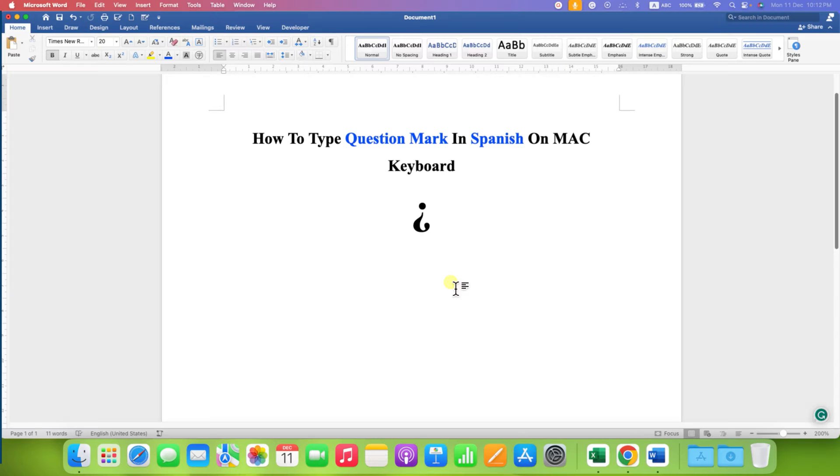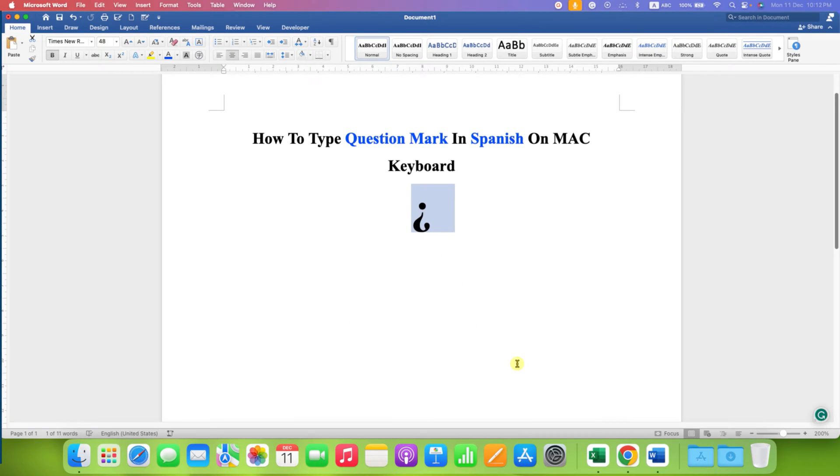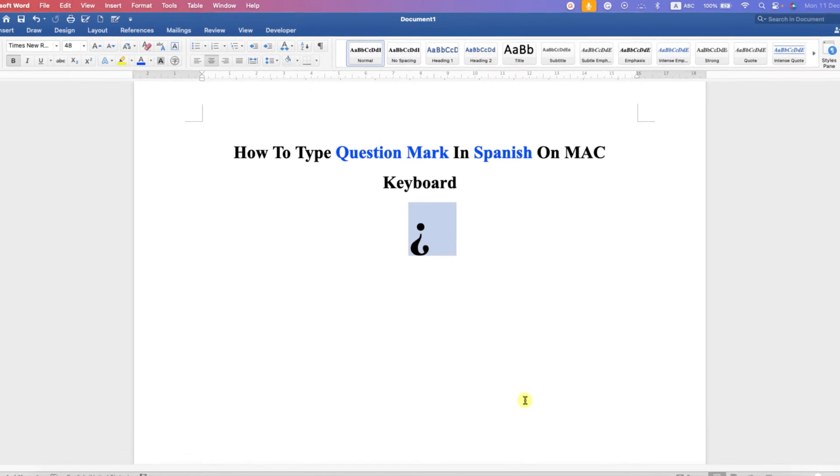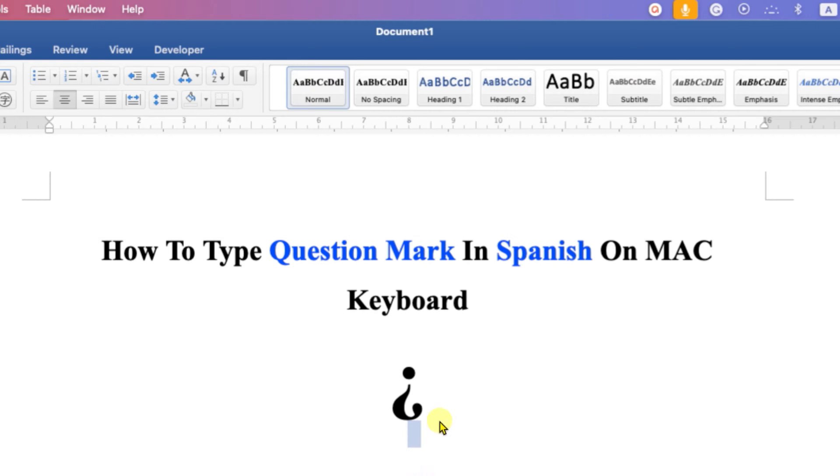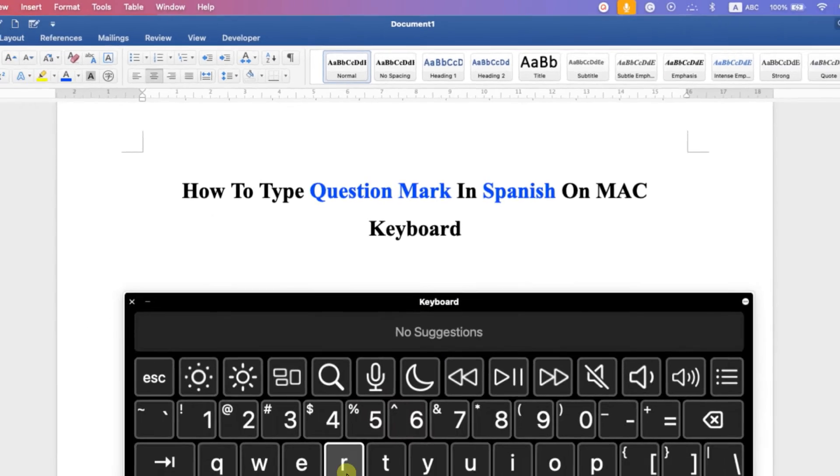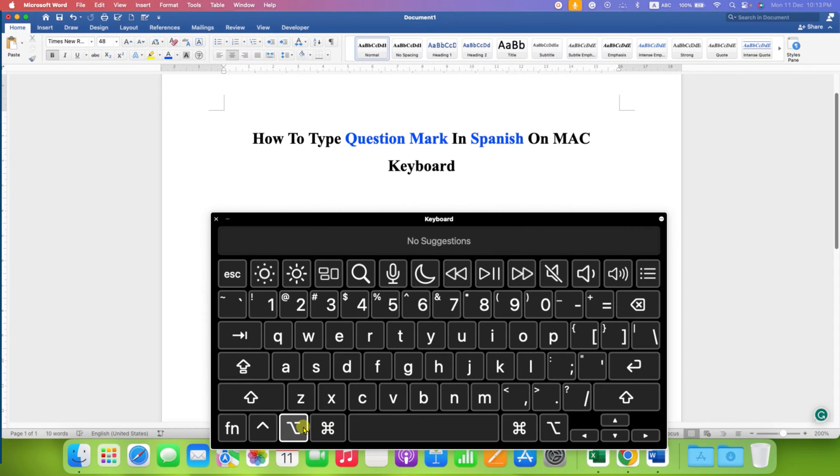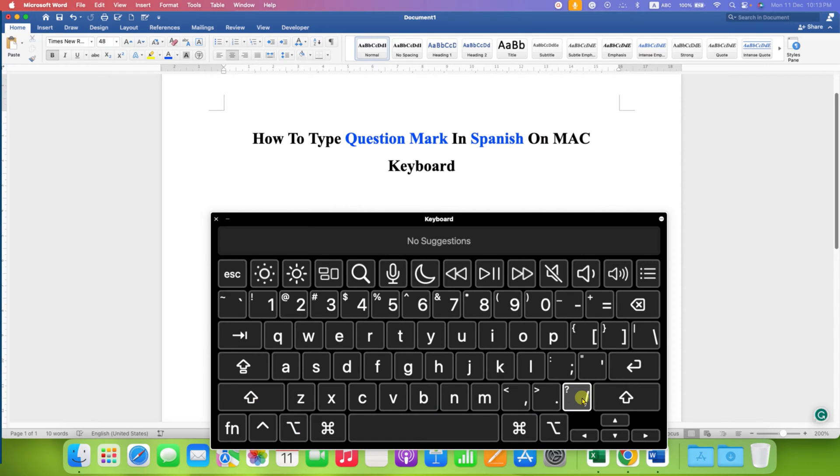In this video you will see how to type question mark in Spanish on Mac keyboard. There is a simple keyboard shortcut to type this inverted question mark used in Spanish on Mac. We will make use of Option key, Shift key, and the question mark key to type the inverted question mark.